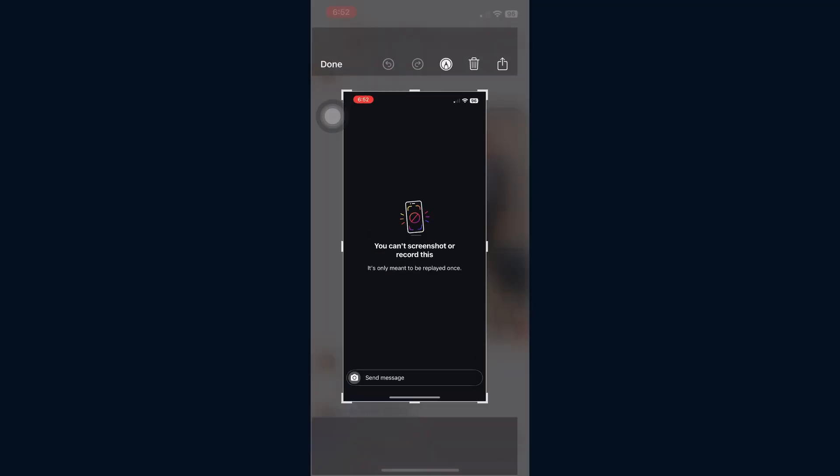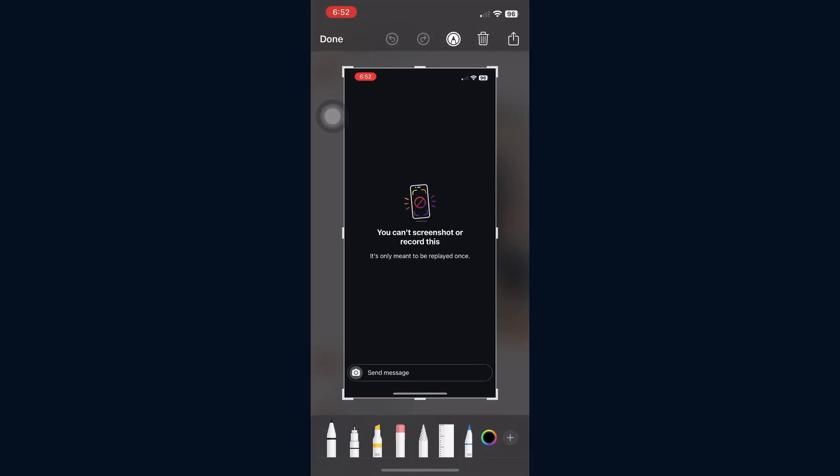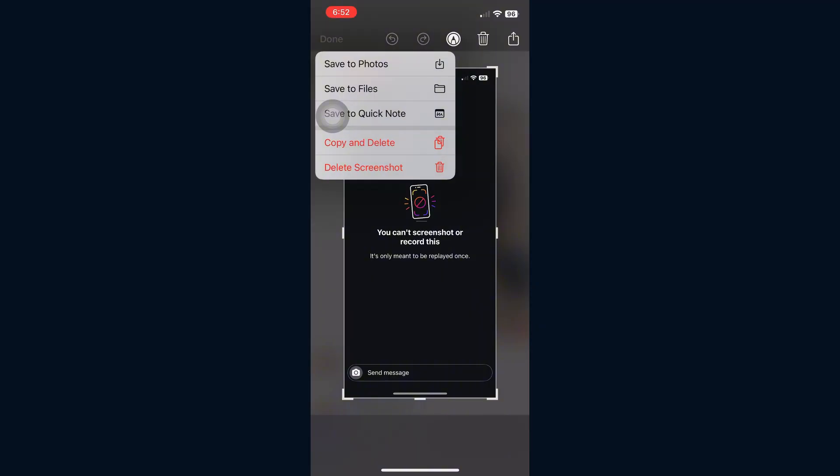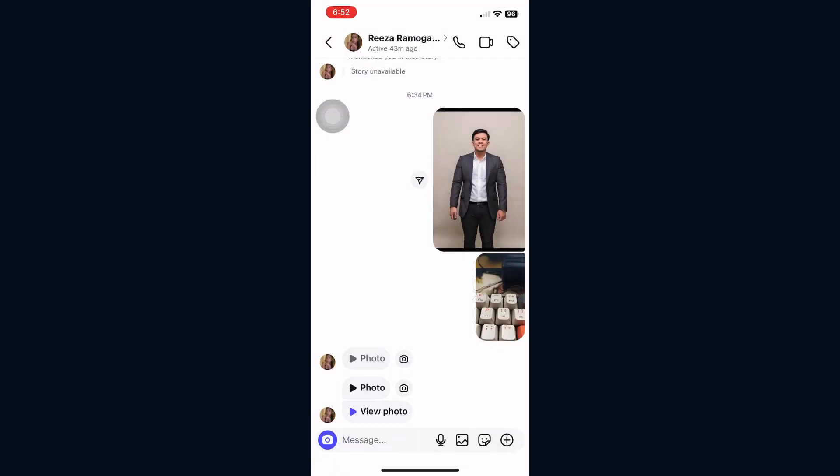When you try, you'll see a message saying you can't screenshot or record this. But don't worry, in this video I'll show you a simple way to bypass that and take a screenshot of allow replay photos.